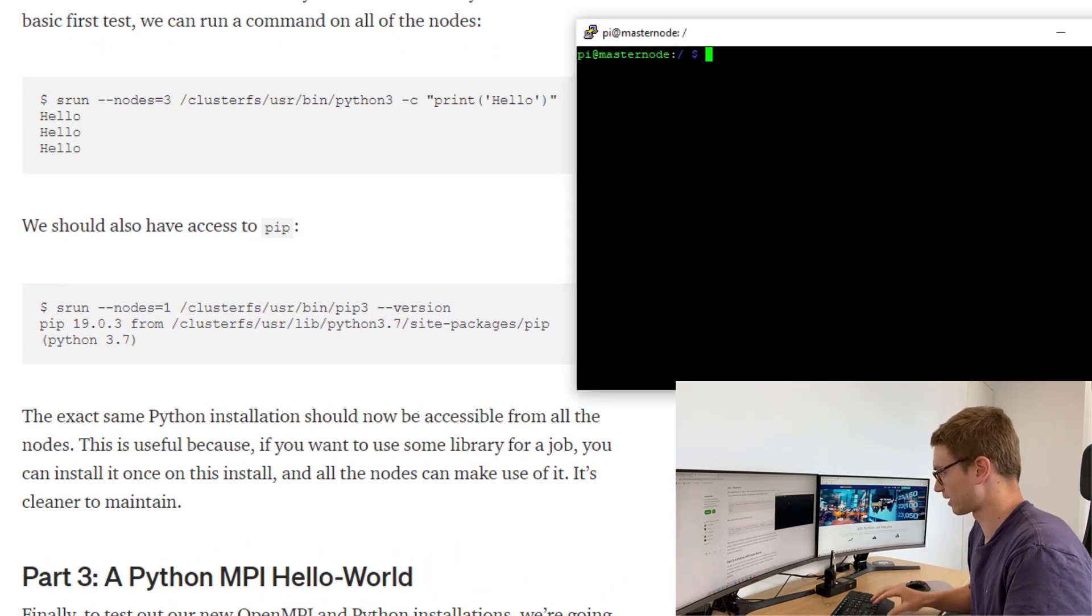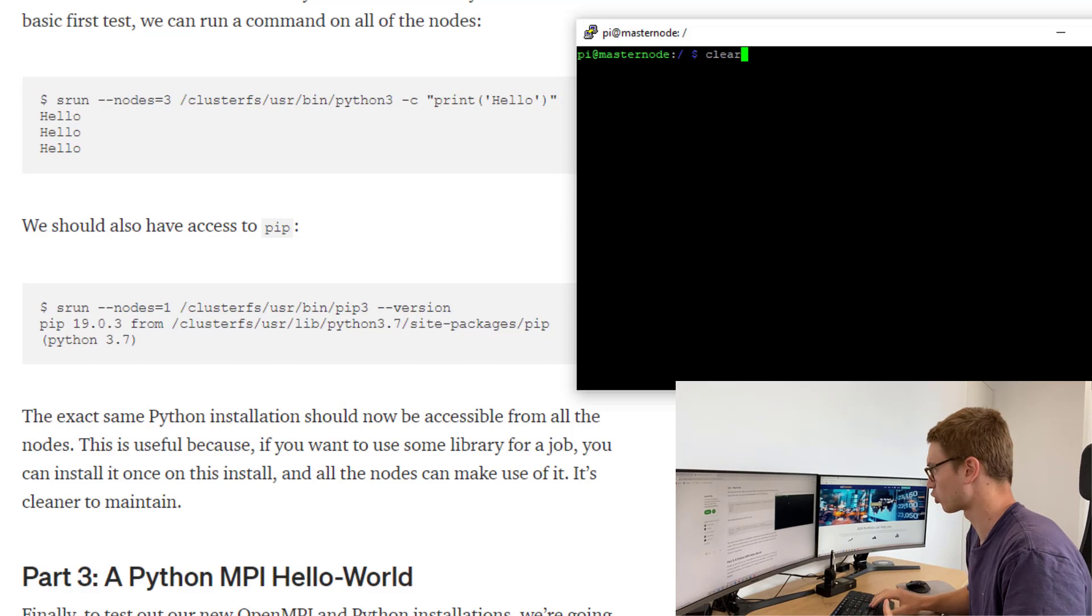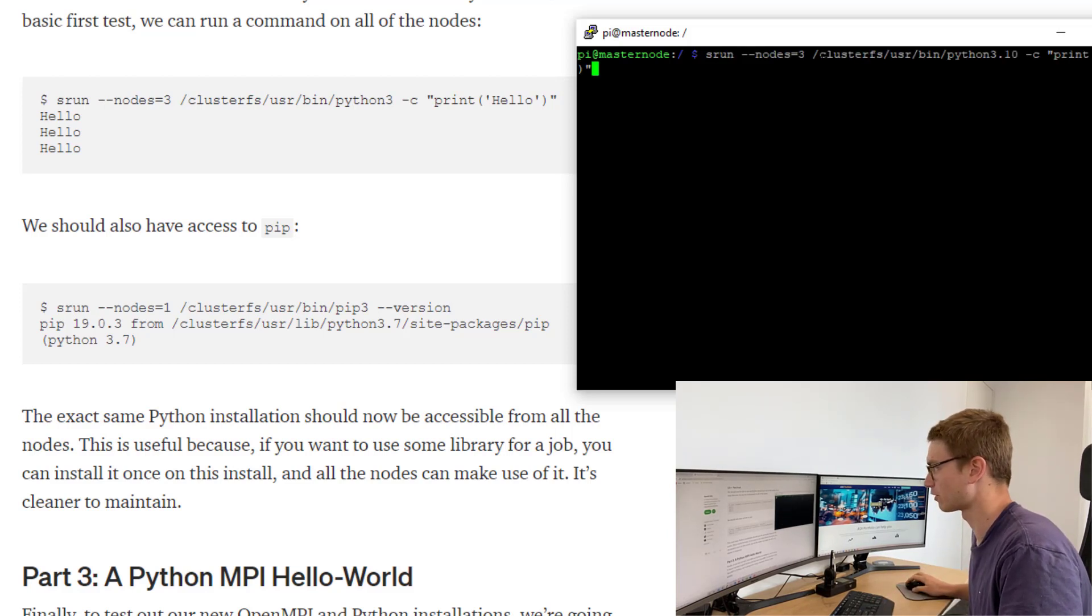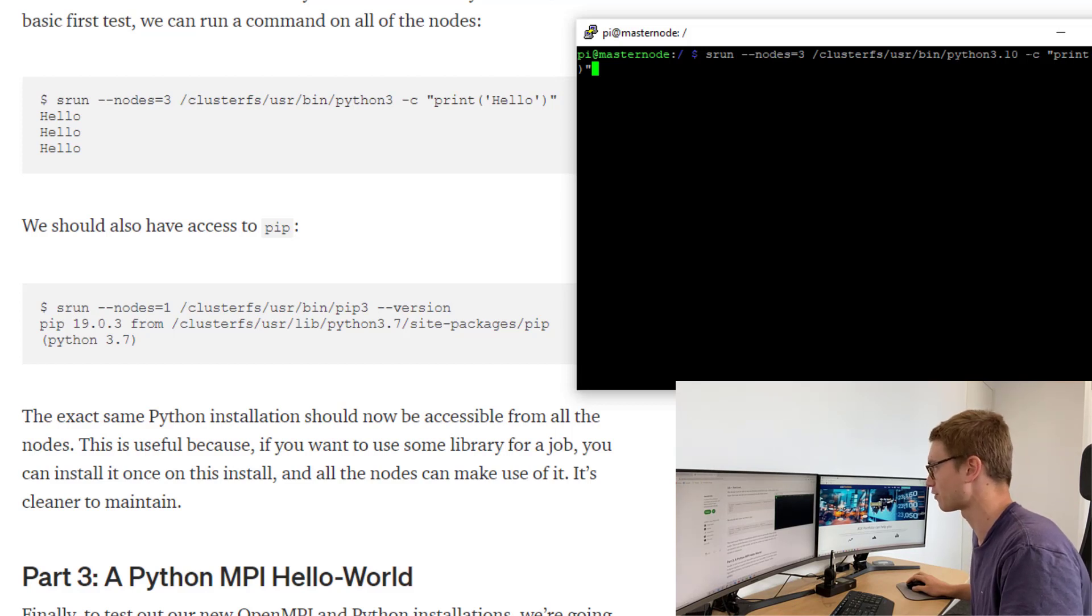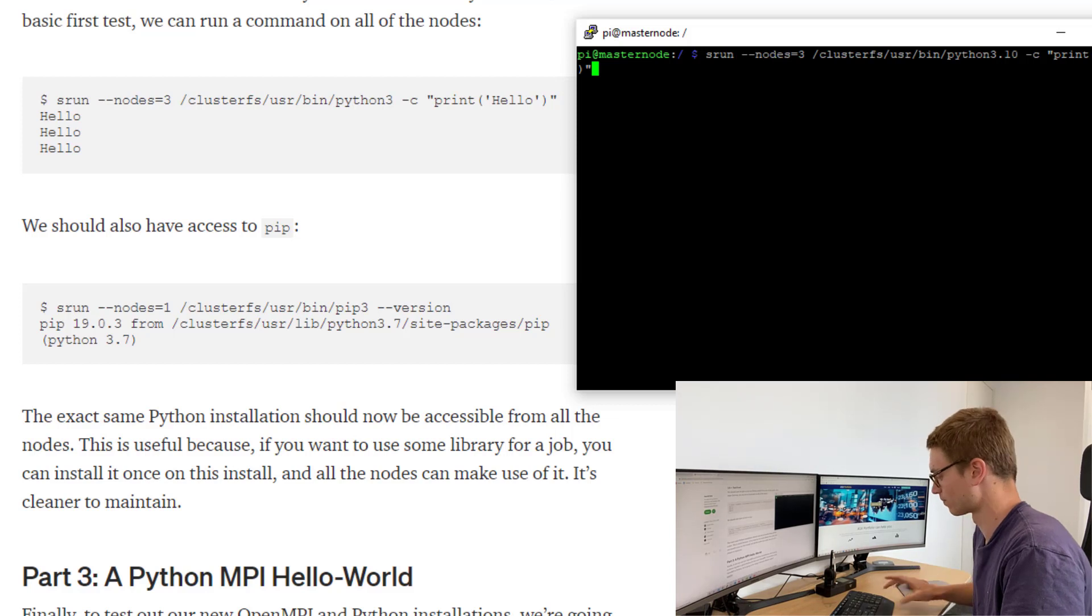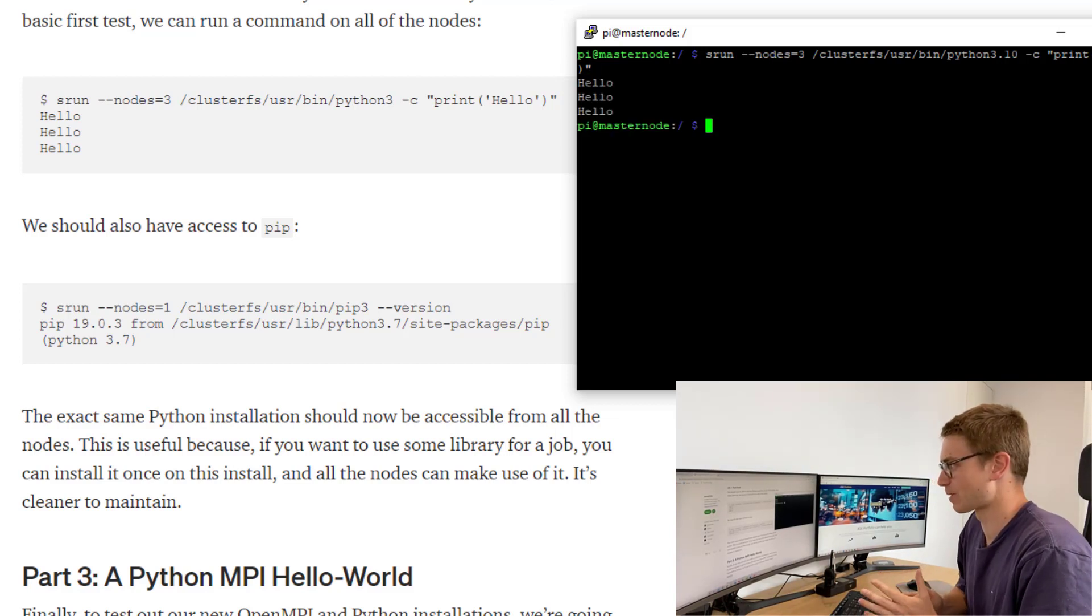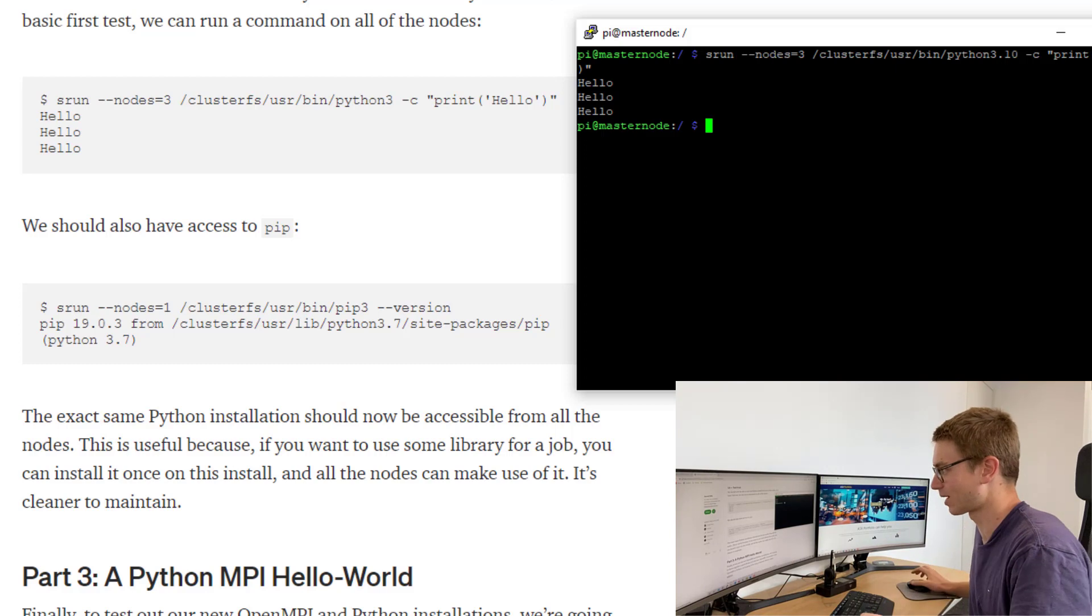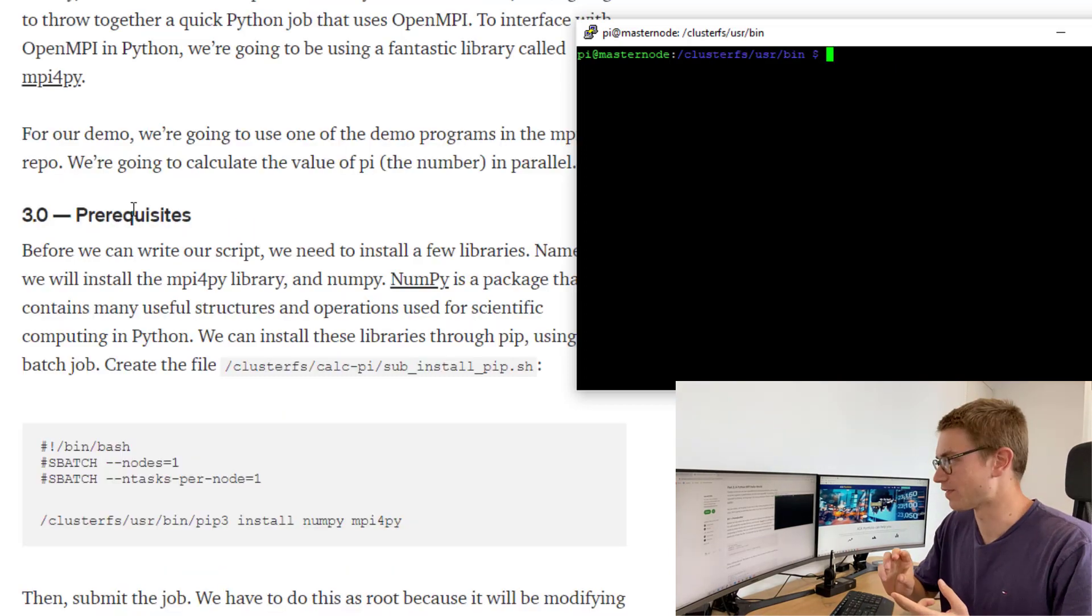Now that that's downloaded, we're going to check if it works. We're going to do srun nodes equal to 3 and we're going to call the python file. The python file for me is located in the cluster fs User bin. The python version, now you go dash c and I'm just going to print Hello. You can see there that we get hellos back. So excellent, it's installed correctly.